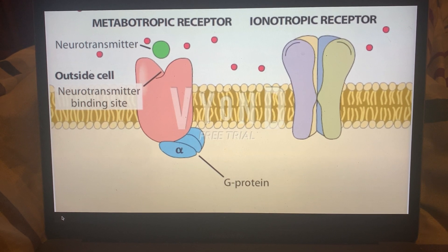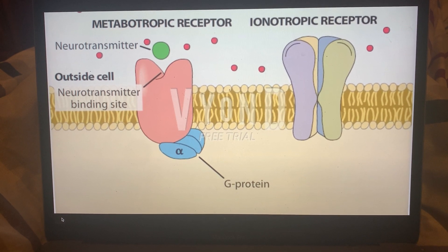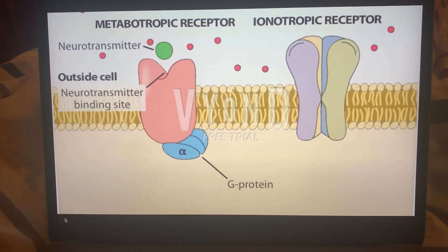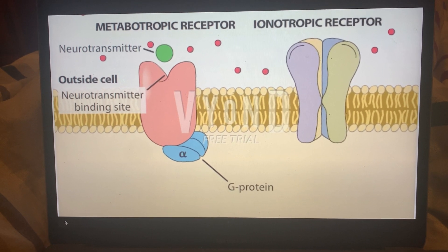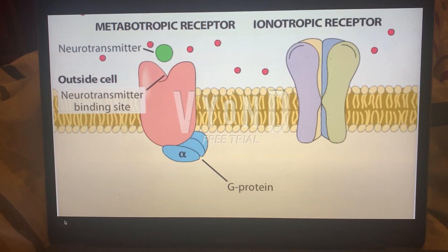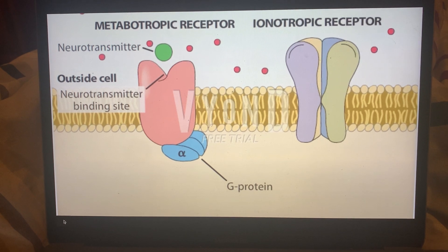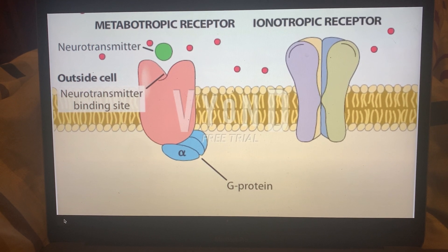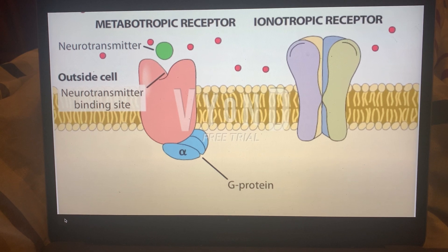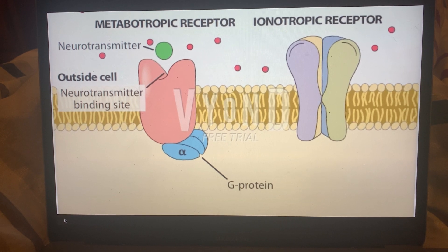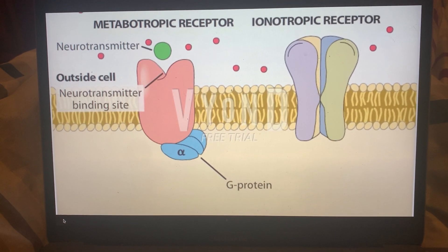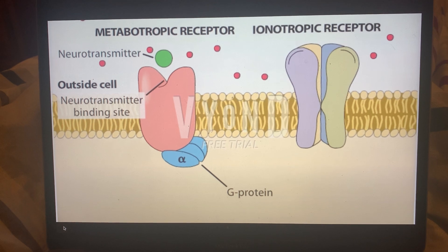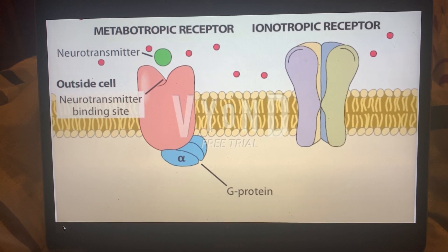Now looking at metabotropic receptors. With these receptors, something binds the receptor, but this causes a G protein complex to occur and it activates multiple intracellular events where there are secondary messengers occurring. As I mentioned before, ionotropic receptors are much more rapid, whereas metabotropic receptors are much slower.